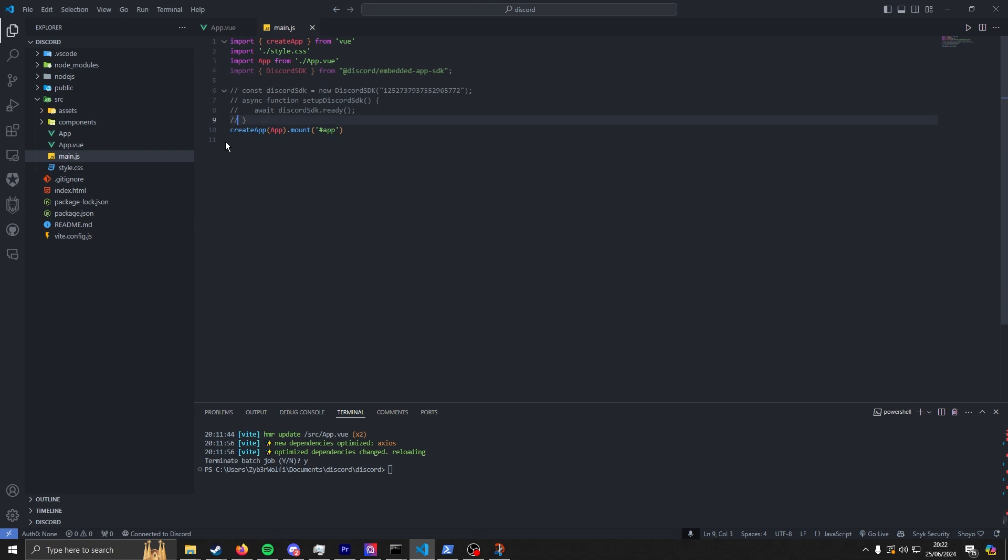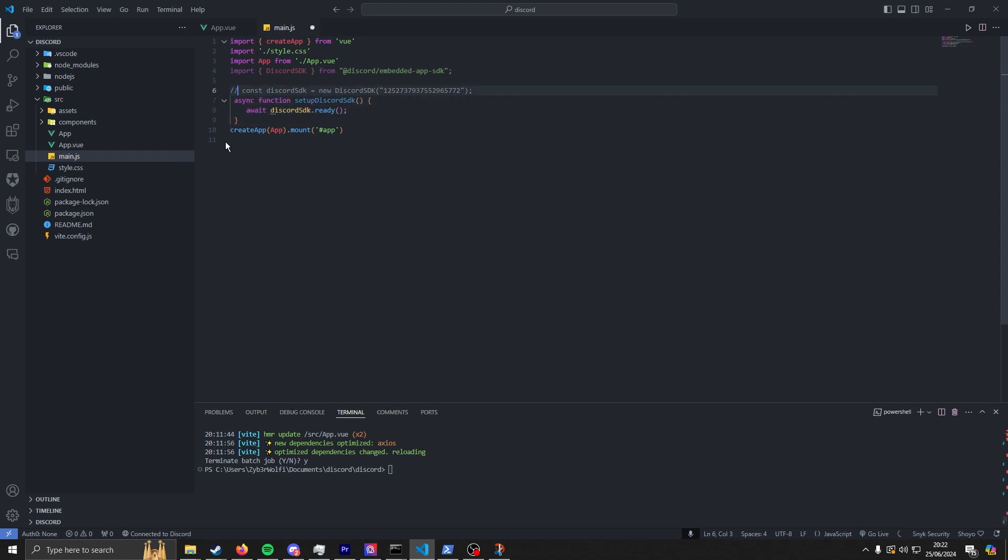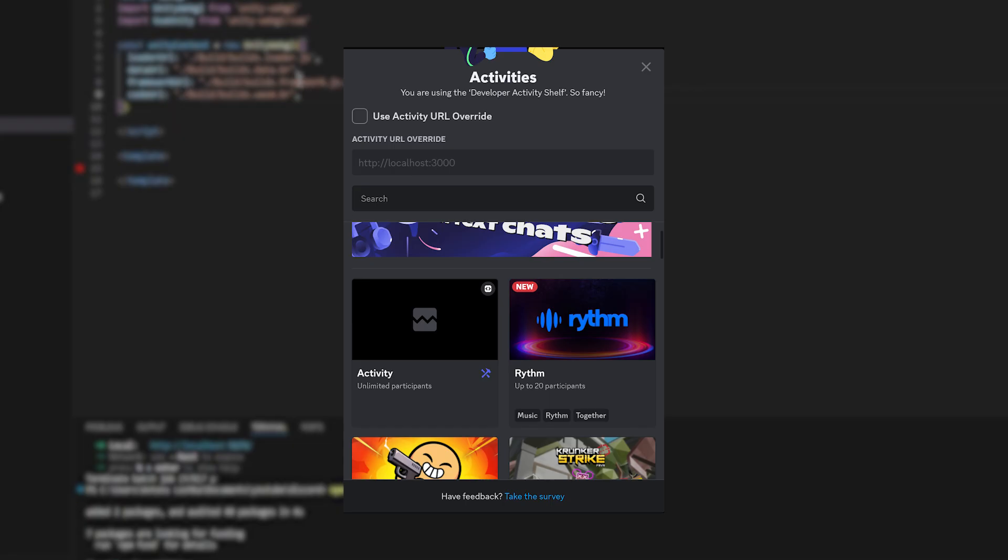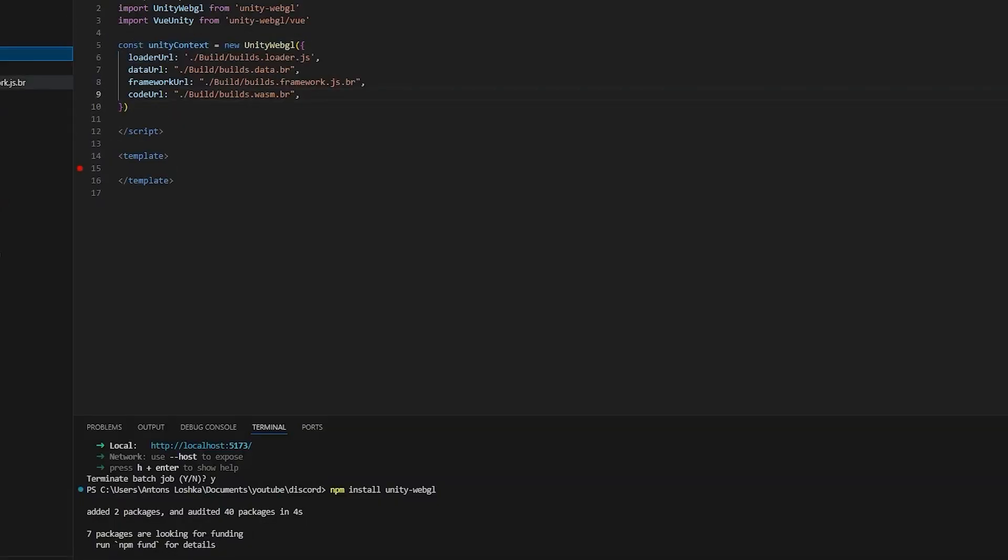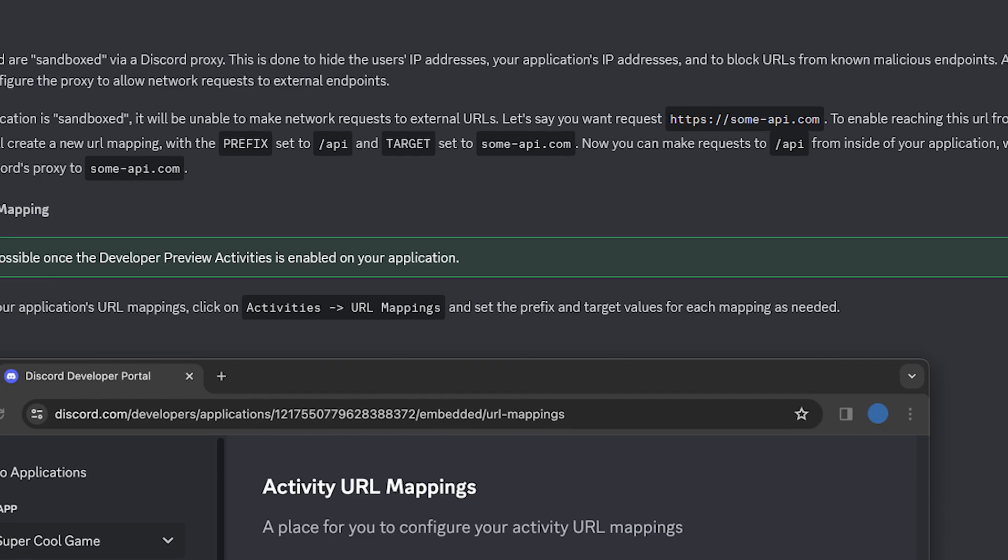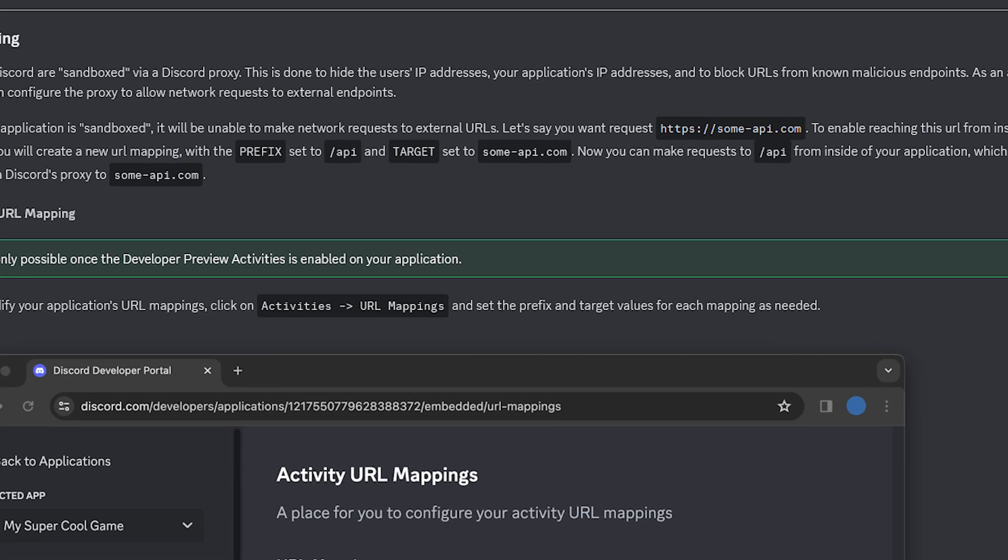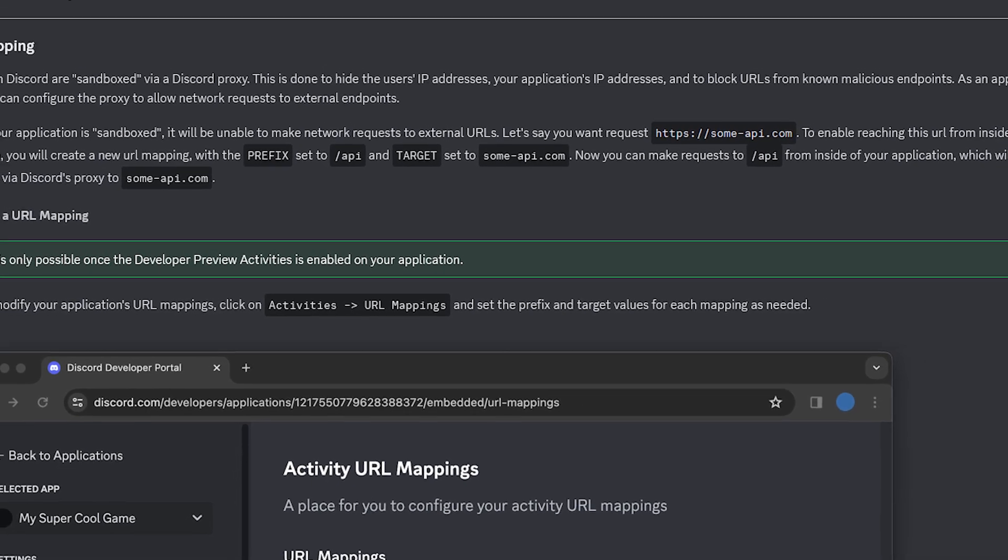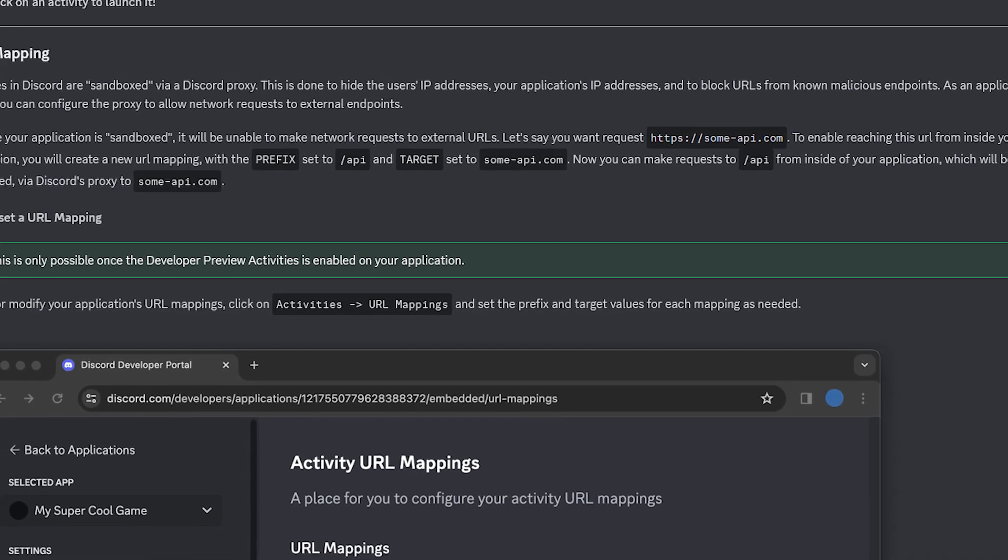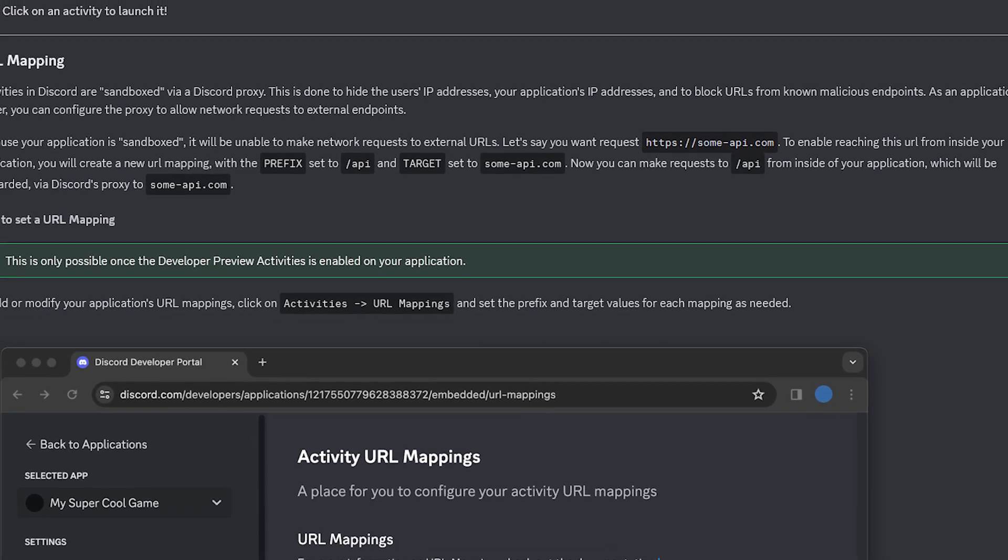What I did next is I converted it to a Discord activity, which to be fair all that really required is uncommenting three lines of code and boom, I made it into a Discord activity. But here is where the problem started to occur.